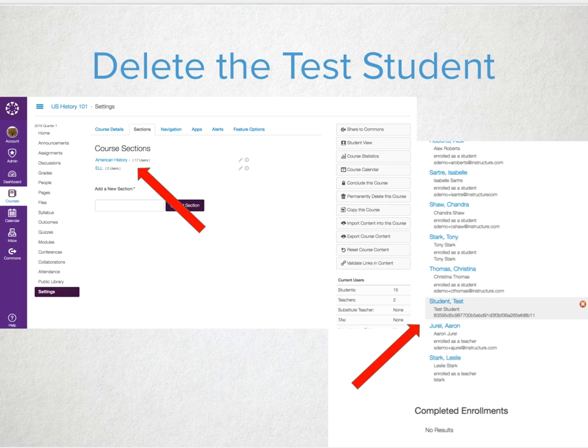The final item we want to cover is deleting the test student. Because the test student creates a line in the gradebook, a test student in the speed grader, and will not allow you to unpublish an assignment once submitted to, you can delete the test student account. Resetting the test student will not delete the action of submission — it will just clear out all of the submissions. Deleting the test student from the course will disable the submission status and allow a teacher to unpublish coursework.